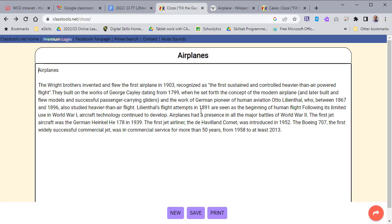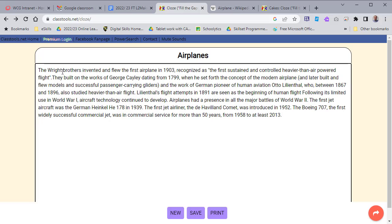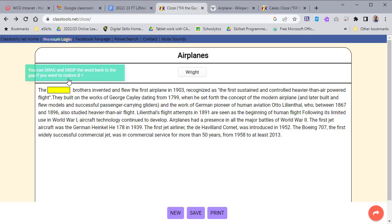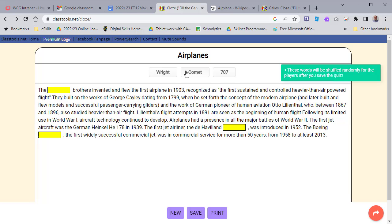You can see here that we've got a paragraph about airplanes. All I'm going to do is double click on any words that I want to be a gap fill. You can do as many as you like.